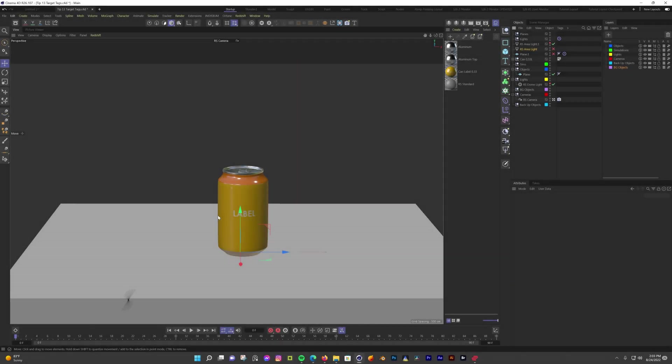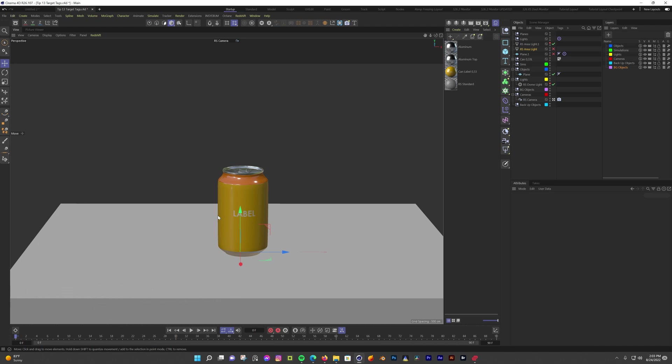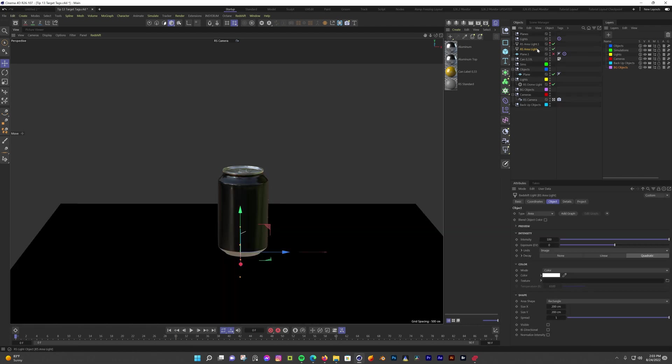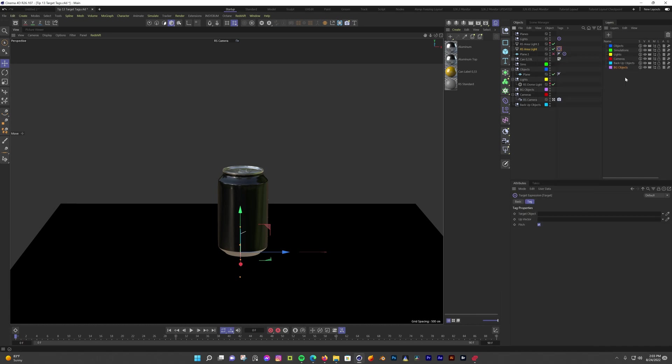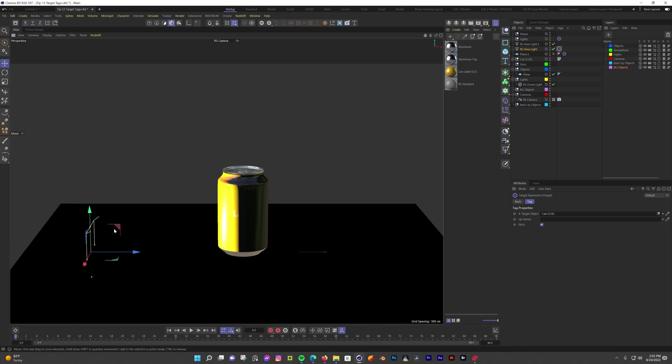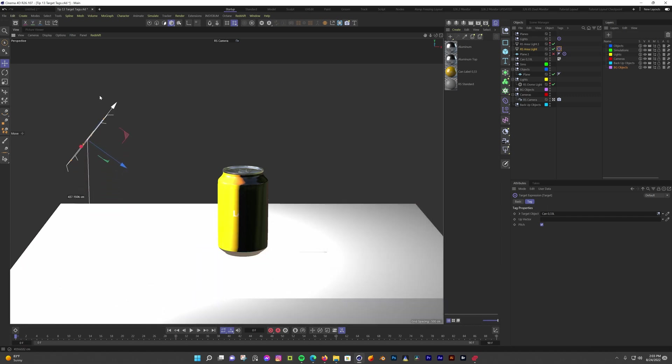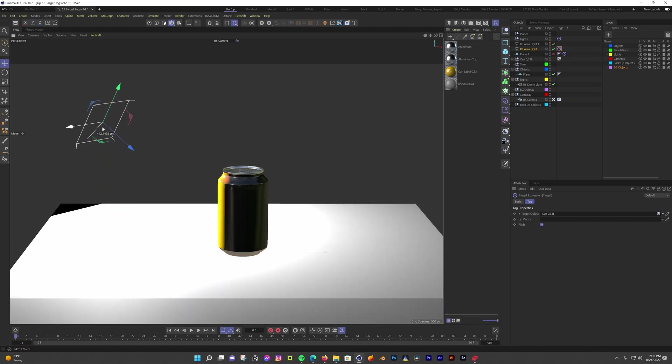This next tip is great for lighting or if you need to move an object around your scene but always have it face a specific way like a background plane or something. The target tag is great for these situations. I often add a target tag to most of the main lights in my scene and I'll set the target to the subject I'm trying to light. And when I move the lights around it's always facing the subject. To do this, right click on a light in your object manager, go to animation, then grab the target tag. Click on the tag and now find the subject you want to light and then drag that into the target field of the light. As you can see, whenever I move the light it's always facing my can.